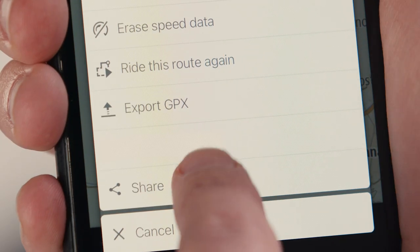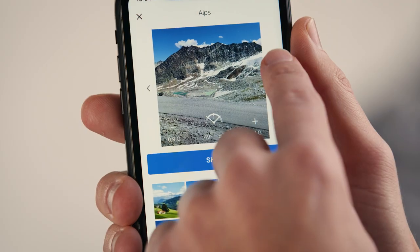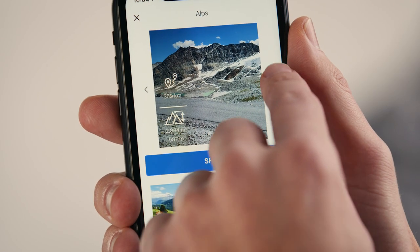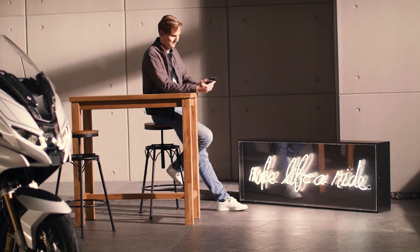By selecting Share, you can add overlays to your photos with statistics of your tour and share your ride via email, messenger or social media.